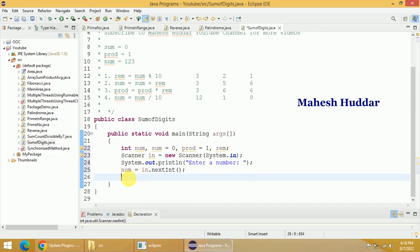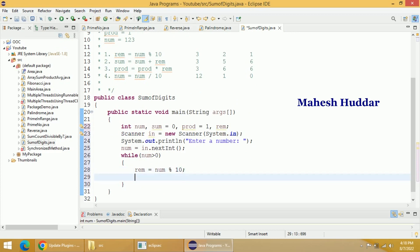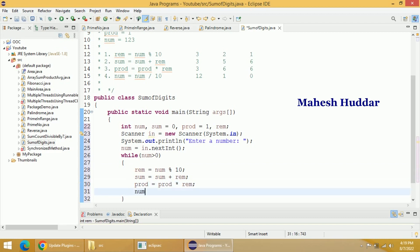Now we need to apply the logic to find the sum and product. Unless NUM is greater than 0 we have to perform these four steps, so I will use a while loop: while (NUM > 0). Inside the loop: REM = NUM % 10 (first step), then SUM = SUM + REM (second step), then PROD = PROD * REM (third step), and finally NUM = NUM / 10 to remove the least significant digit (fourth step).